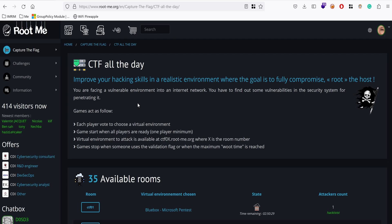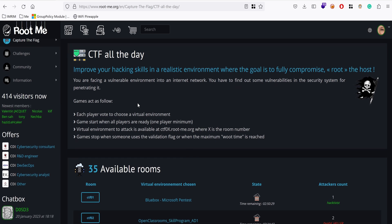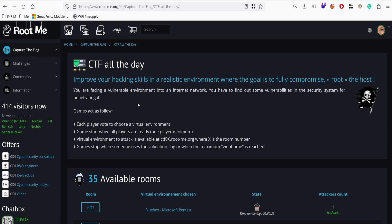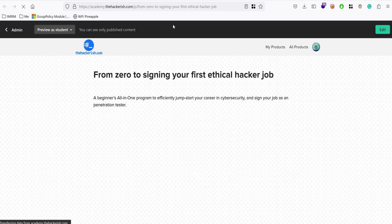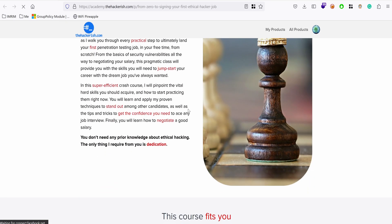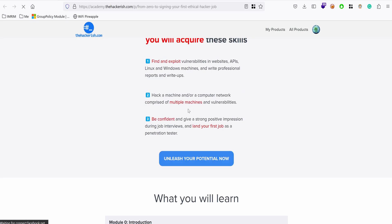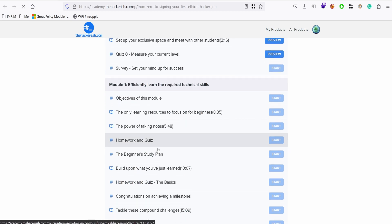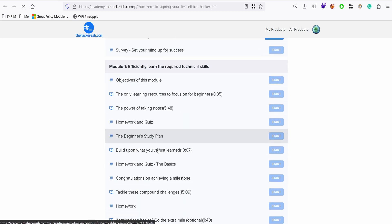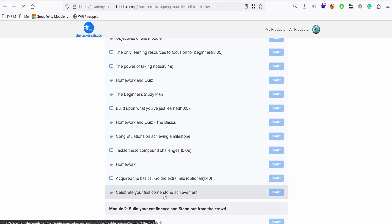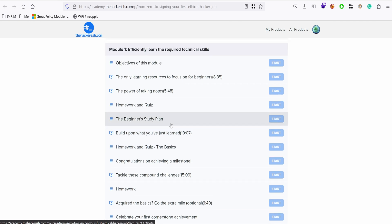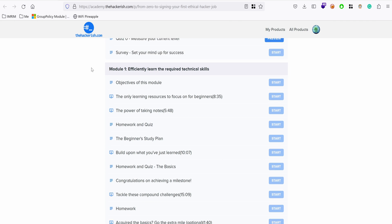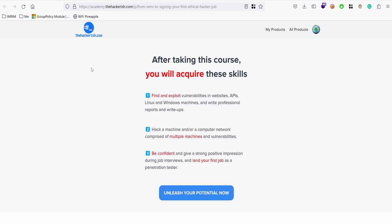I explain how to use the platform in part of the course on academy.thehackerish.com from zero to signing your first ethical hacker job. Module one talks about how to build your technical skills, and here I talk about how to use root.me as part of the different learning platforms that you can benefit from. So check it out if you want to go from zero to actually signing your first contract as a junior penetration tester.